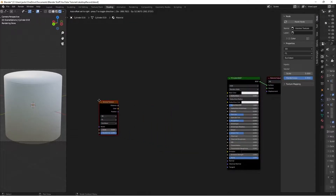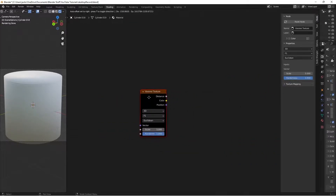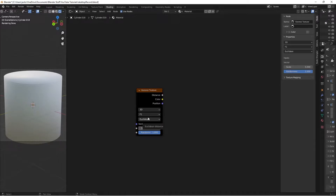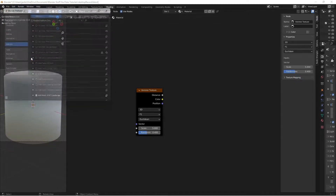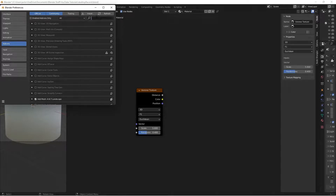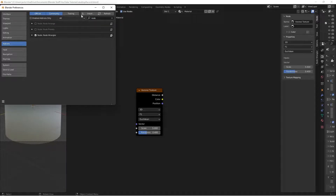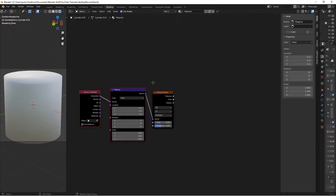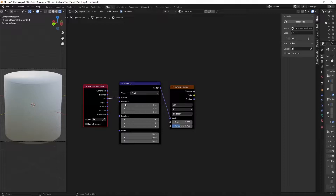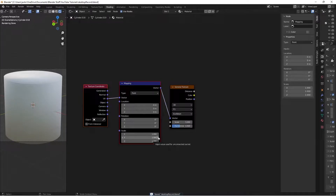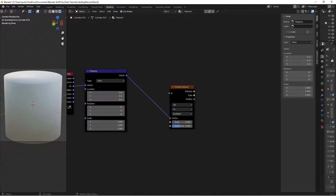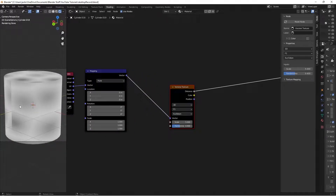Press Shift+A, search for a Voronoi Texture, and switch the randomness to 0.4. Go to Edit > Preferences and enable the Node Wrangler add-on if you haven't already - search it up and check the box. With the node selected, press Ctrl+T and we're going to be using UV mapping. You can try Object or Generated, but UV works on any tree with a UV map as long as you've unwrapped it. Press Ctrl+Shift+Left Click for a quick preview - there'll be a seam but it doesn't matter.